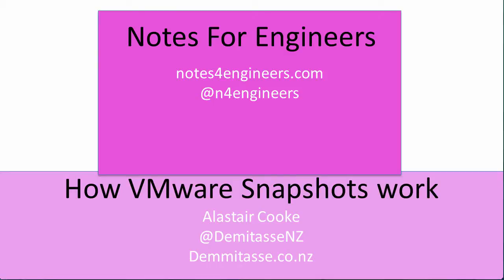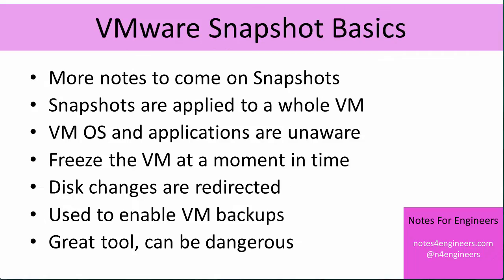This is Notes for Engineers episode number two. I'm Alistair Cooke and today we're doing a tutorial around the basics of how snapshots work. We will just look at the very basics because even that will take us the 10 or 15 minutes that I want these videos to be.